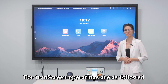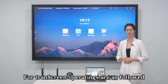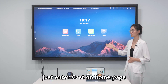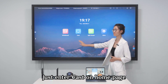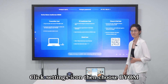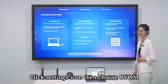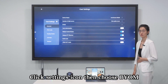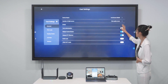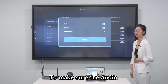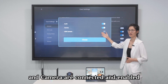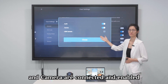For Transcreen, the operating steps are as follows. Step 1: On the big screen, enter Cast on the Homepage. Click the Settings icon, then choose BYOM to make sure the audio and camera are connected and enabled.